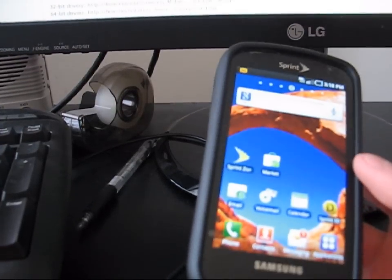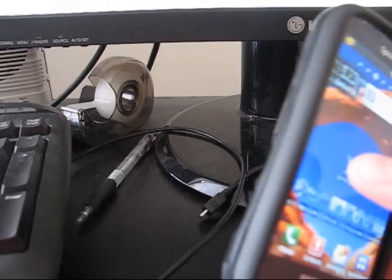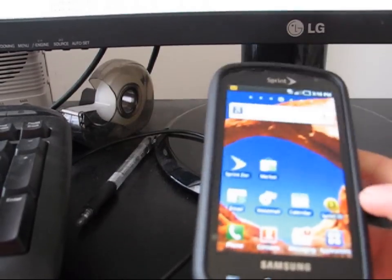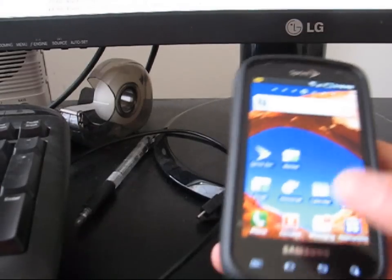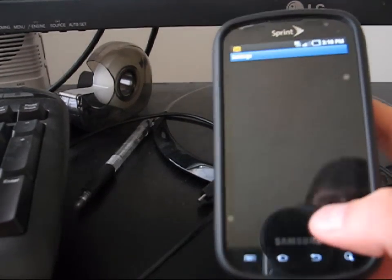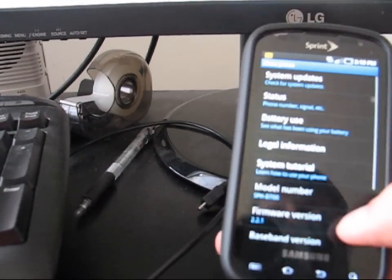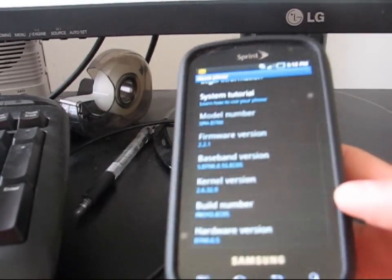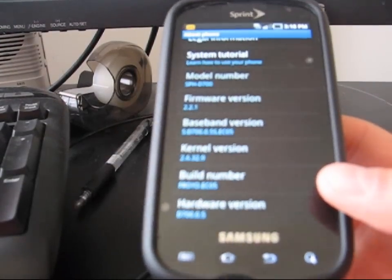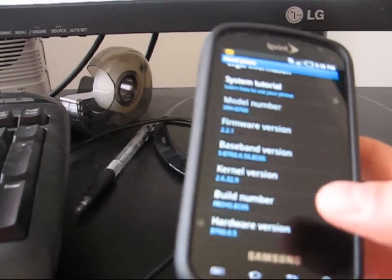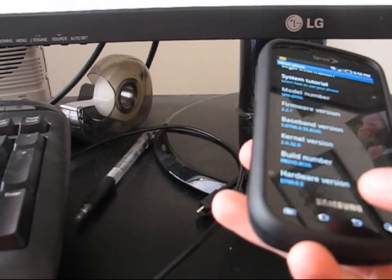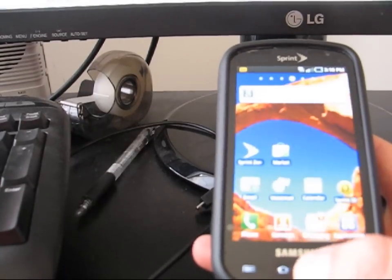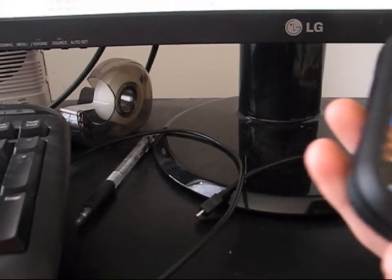But if you're just looking to keep stock file system, keep stock everything, but you just want to root your phone, use this method. To show you, I am now on just stock EC05 build number, Froyo EC05.